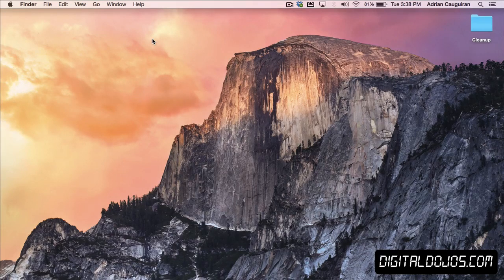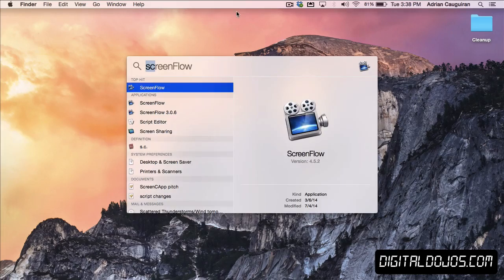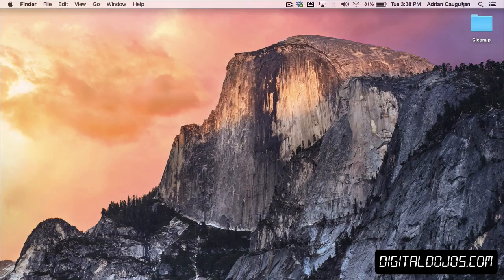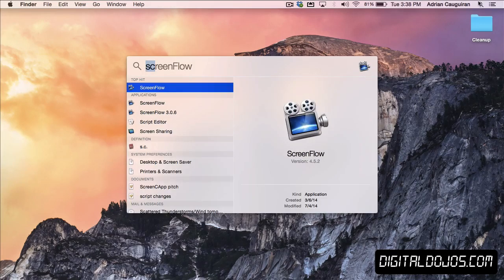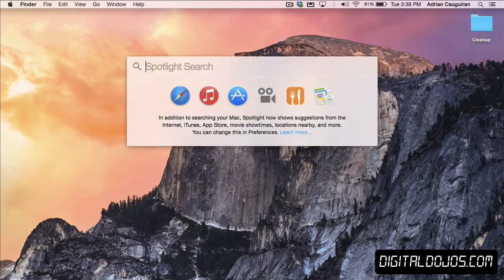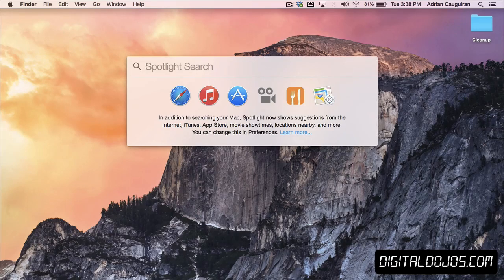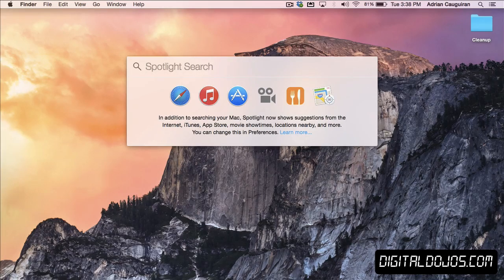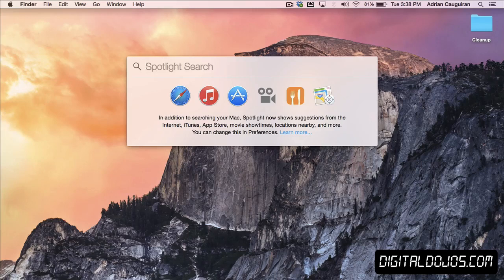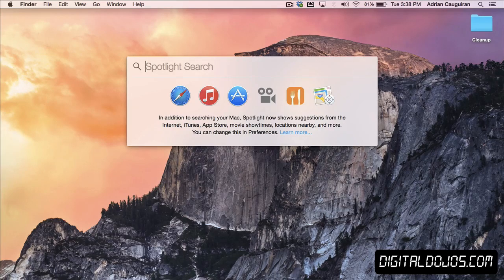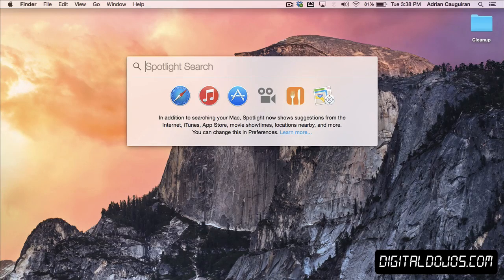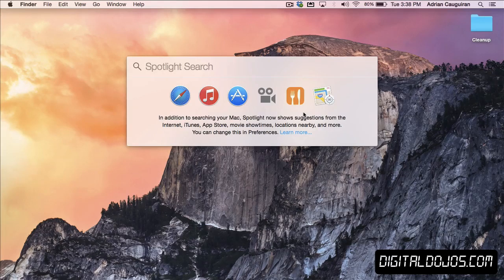Next up is Spotlight. By hitting Command Space, or just tapping in the little magnifying glass in the top right, you now get Spotlight. Now, when you start typing Spotlight, in addition to searching for your files on your Mac, it also searches the iTunes App Store, iTunes itself, the internet, and other things that you can dictate in the preferences.